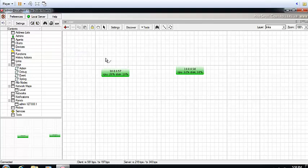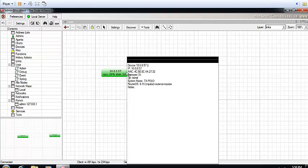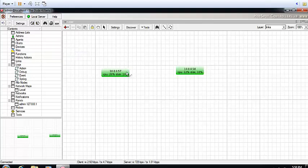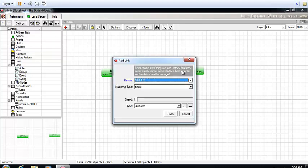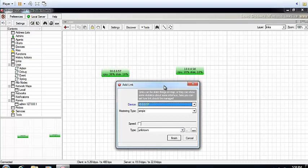Then click on one of the devices, hold down the button, and drag to the other side. Once you've gotten to the other side, it's going to ask you which of the devices you're connecting to.